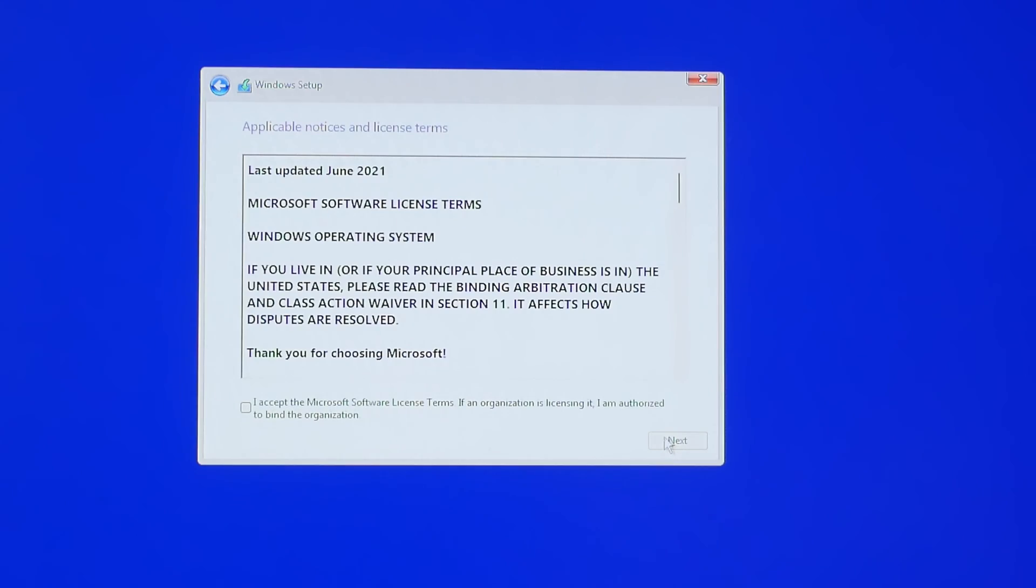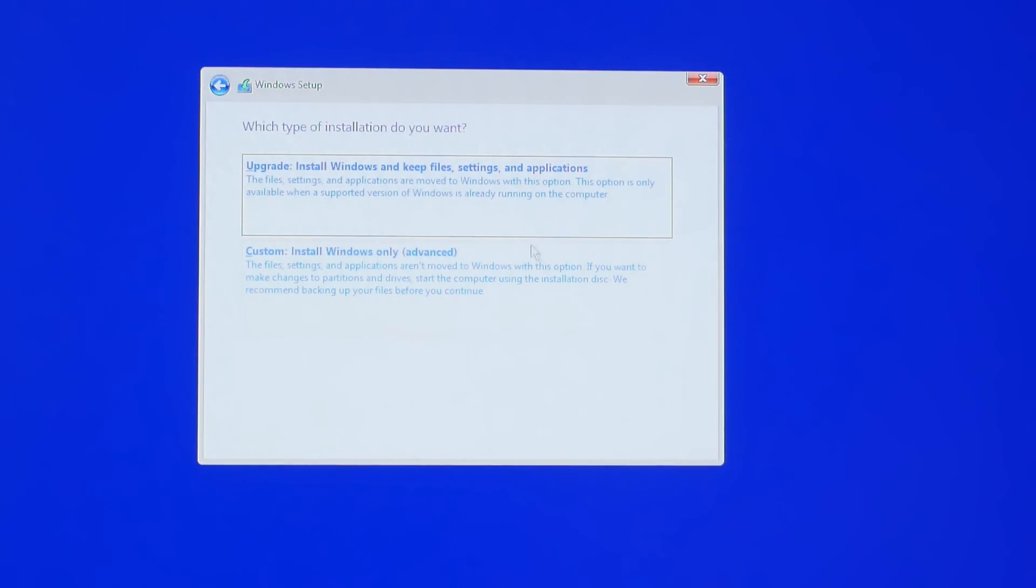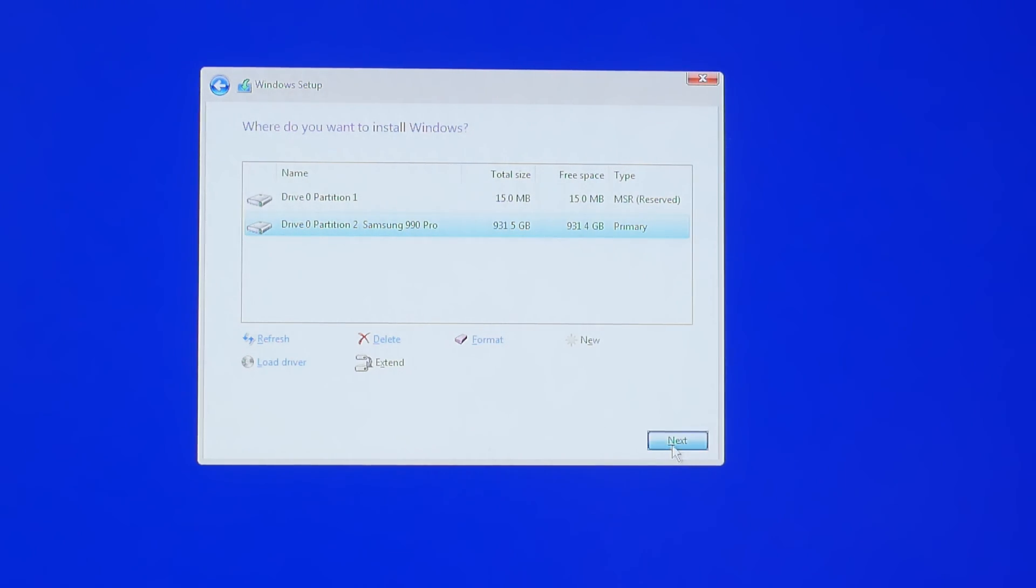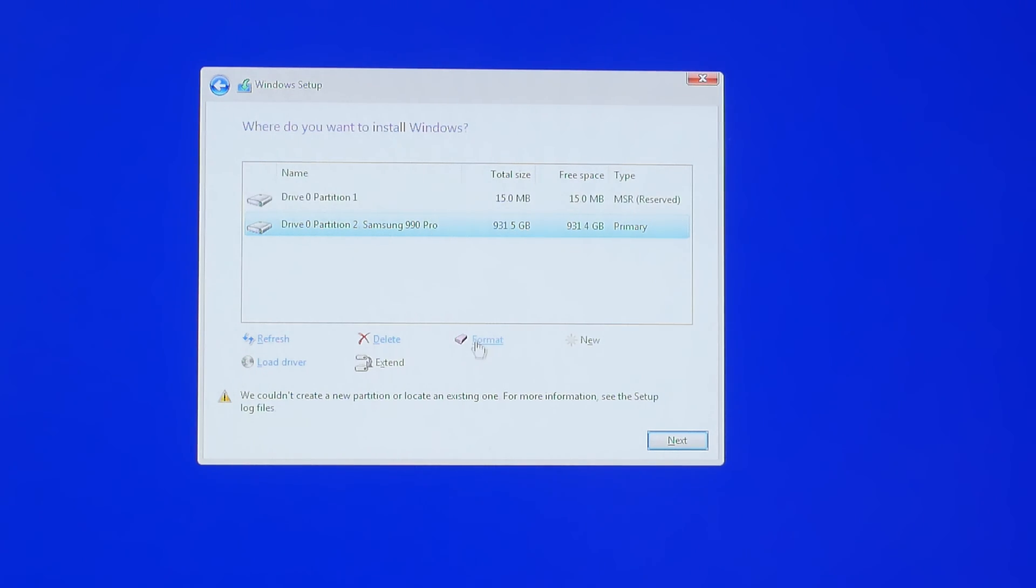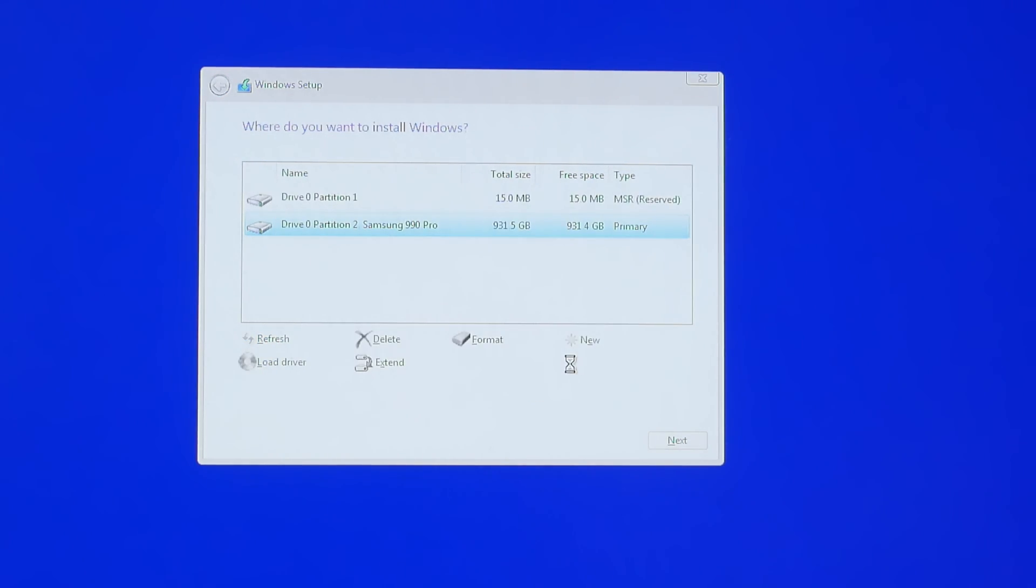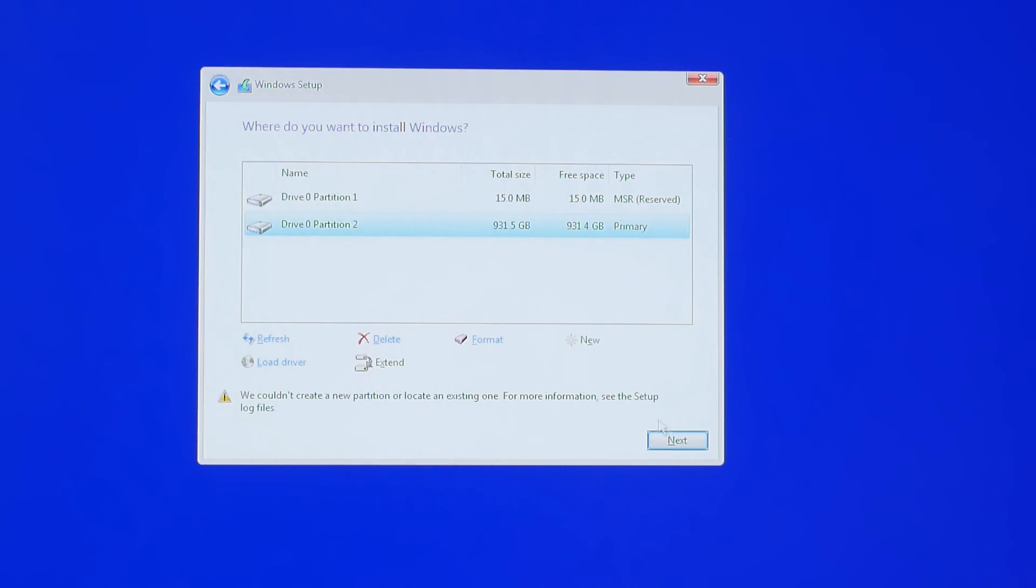What we're going to do here is pick Windows 11 home, accept these and then click on custom install Windows only. Now I've actually used this drive already. I'm using the Samsung 990 Pro for demonstration purposes here, but the logic's the same. So it's already got things on it. So I need to format it and delete anything that's already on there and then set it as a new drive.